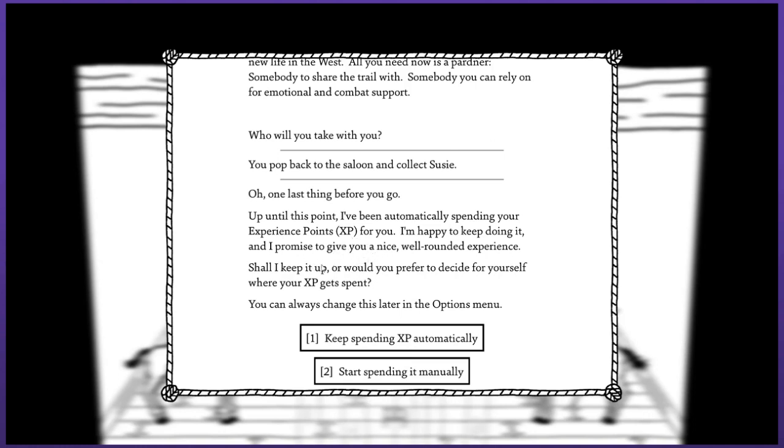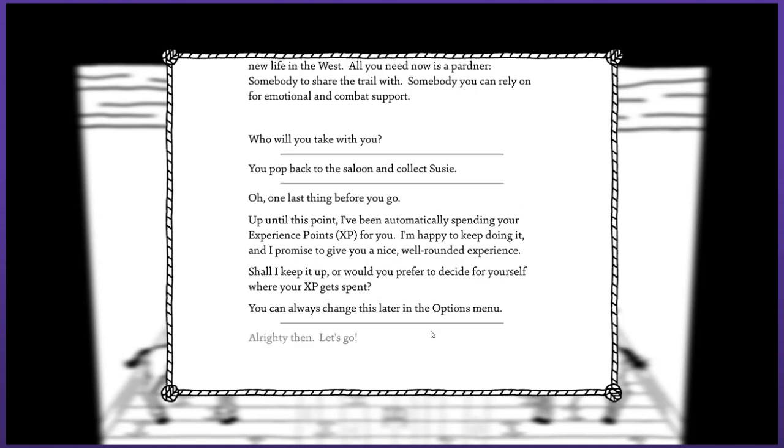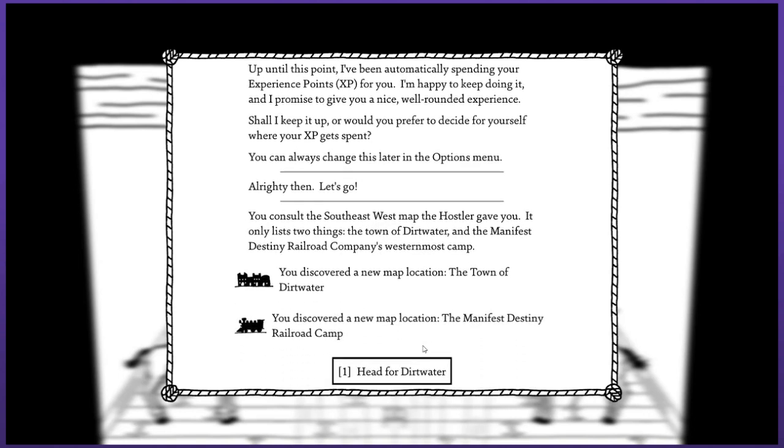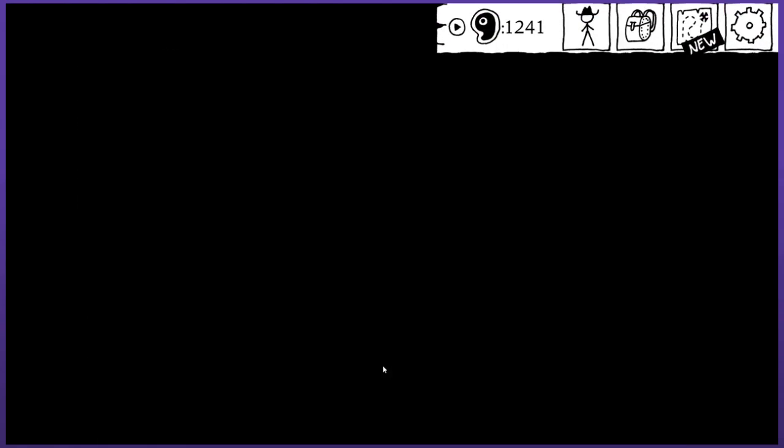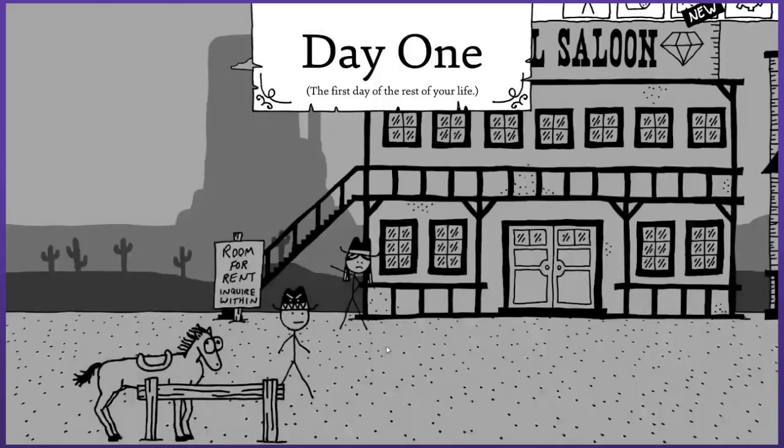I think I'm happy enough to keep it just automatic. I don't need to be spending a shitload of time trying to decide where I'm gonna be allocating things. I kind of prefer to just keep the story moving. All right let's go, check your map. You consult the southeast west map. It only lists two things: the town of Dirtwater and the Manifest Destiny Railroad Company western camp. I guess I can't go the railroad right now. I want to head to Dirtwater.